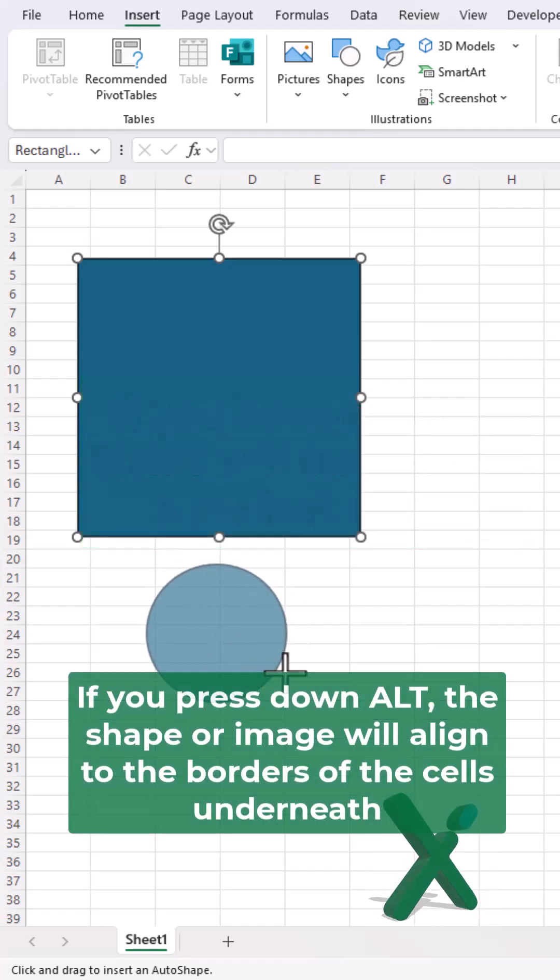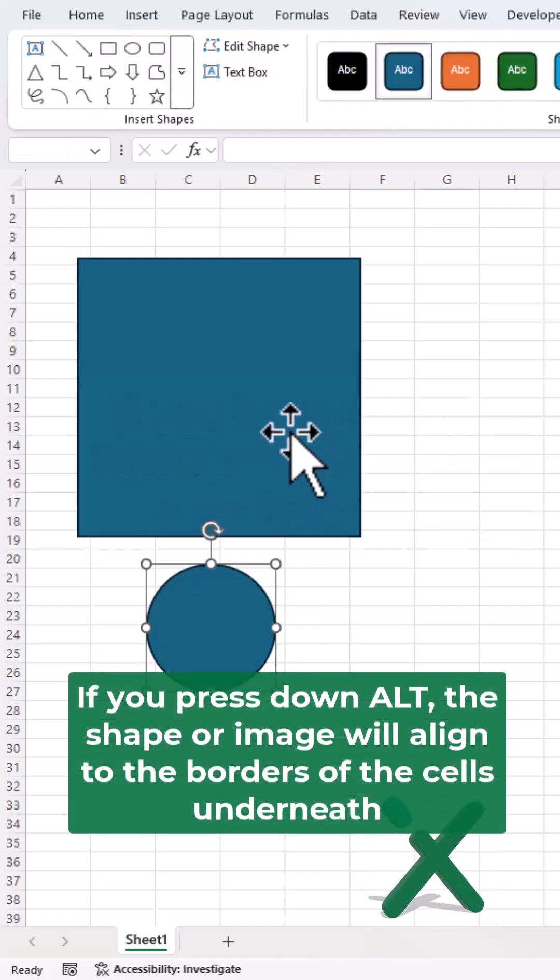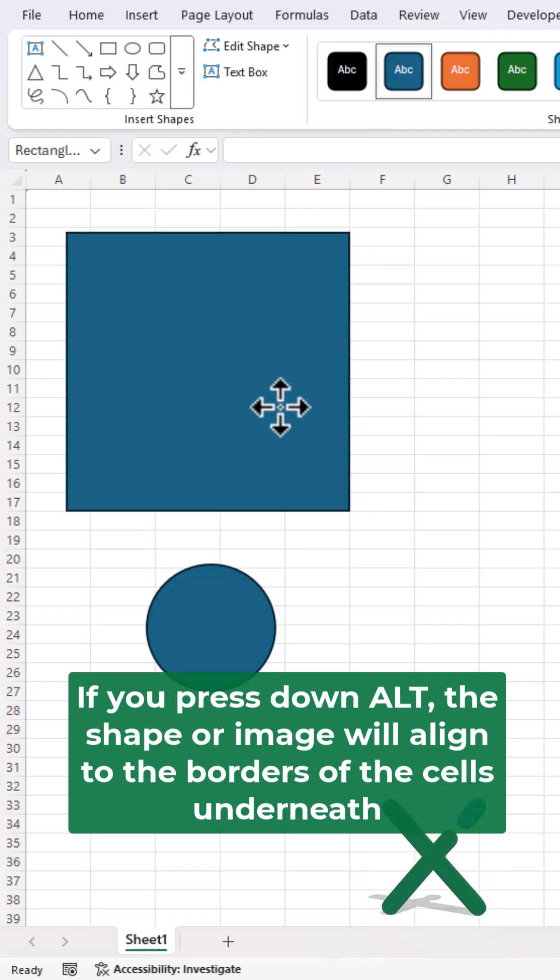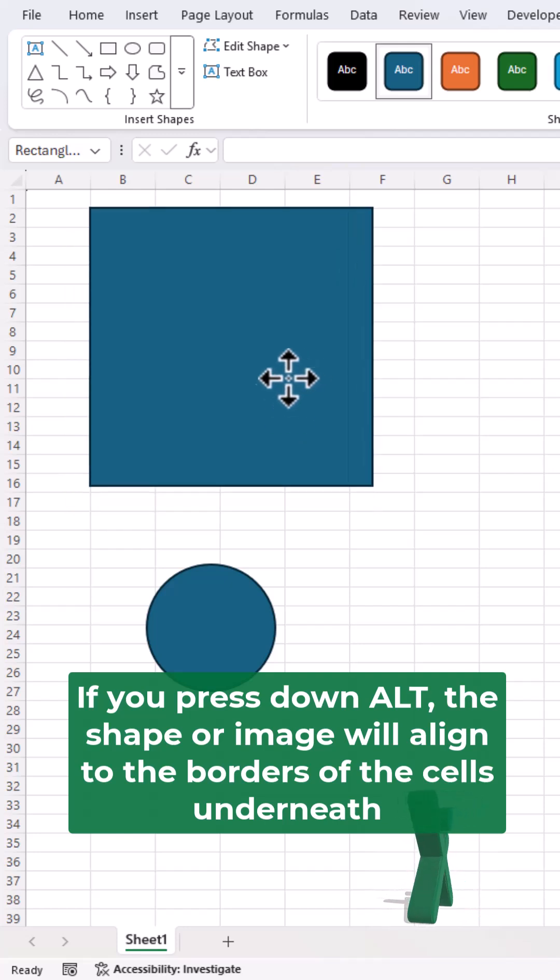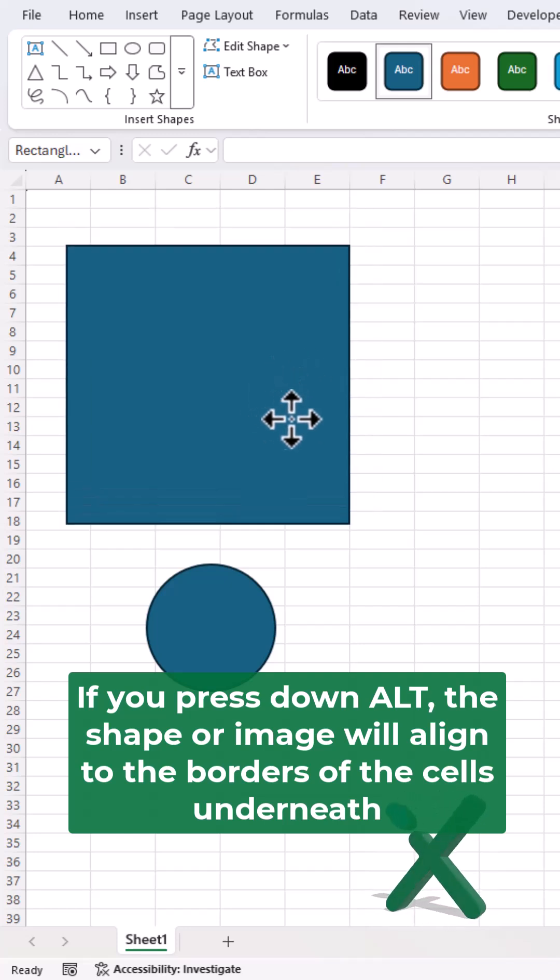If you press down Alt, the shape or image will align to the borders of the cell underneath.